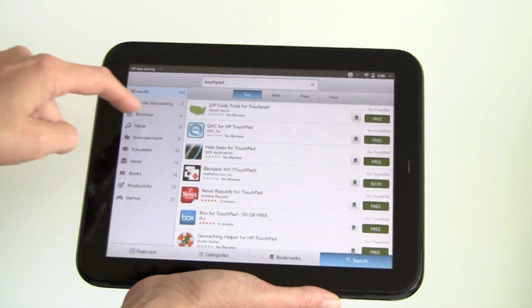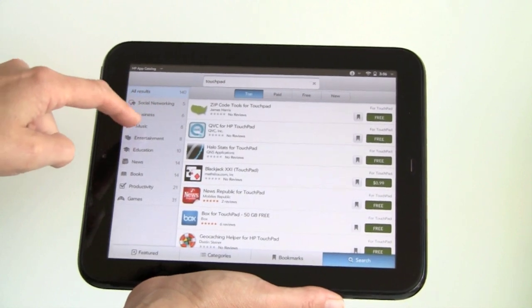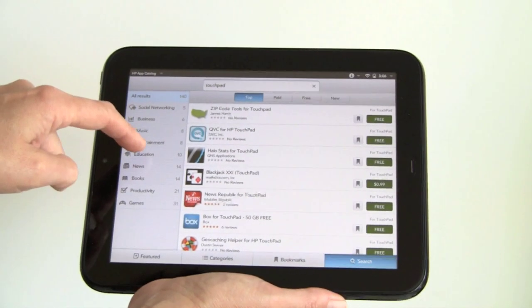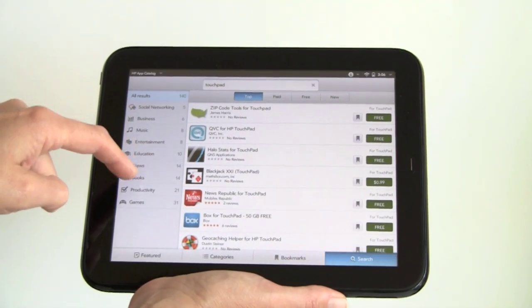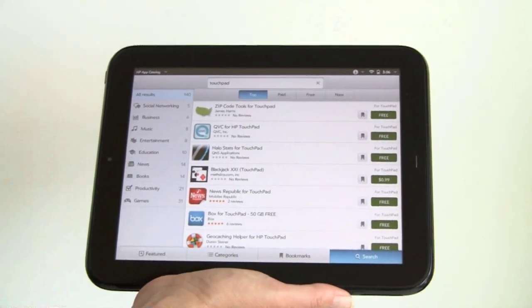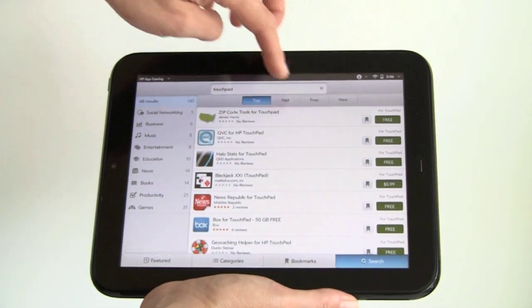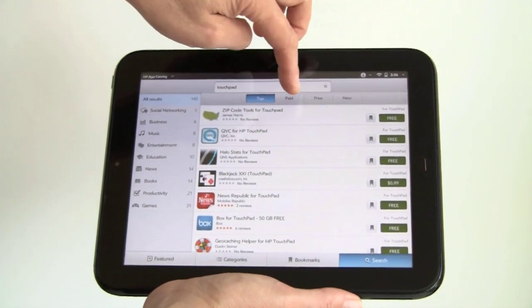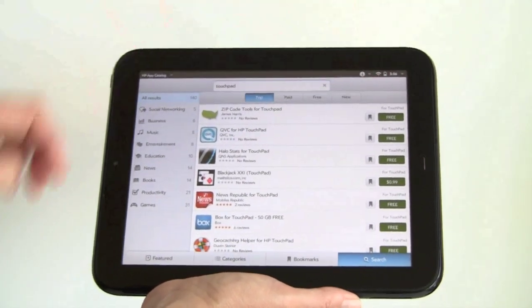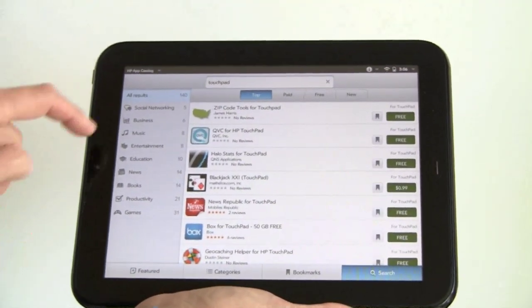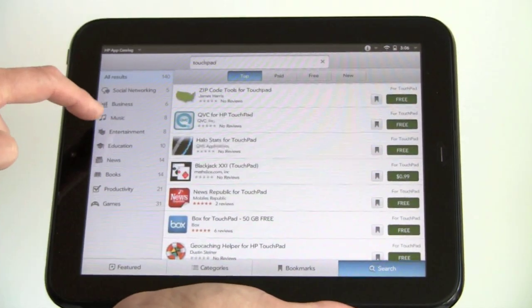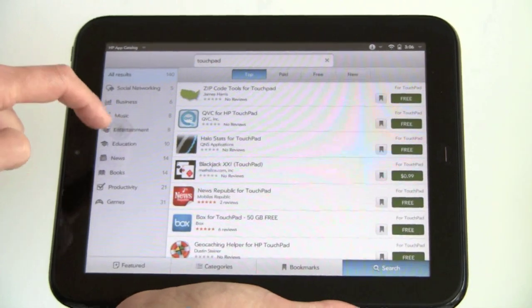You can see it filters up by business, music, entertainment, education, books, games, all that kind of stuff. You can filter by prepaid, new, all that kind of thing. Let's take a look at what's available in entertainment.